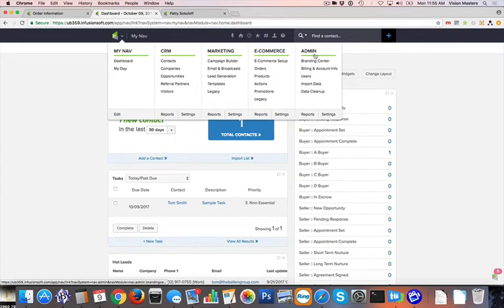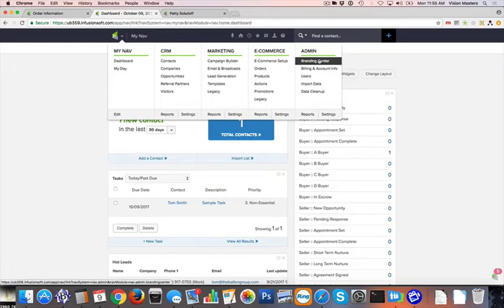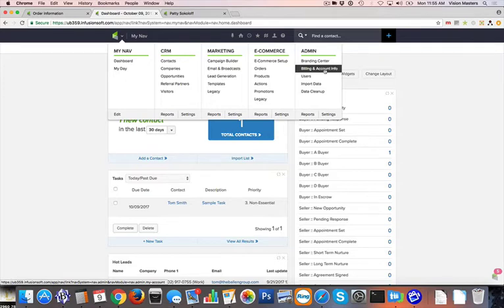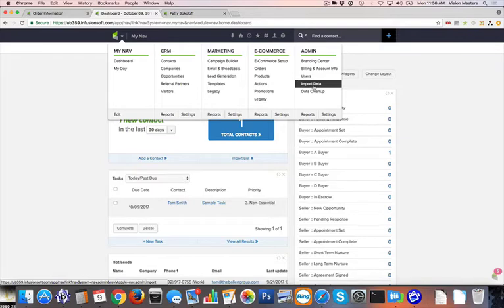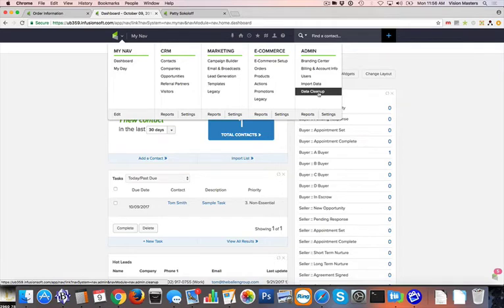And then finally, there's the admin section that allows us to manage our logos and other things that are related to our business as a whole that will show up in other parts of the system. Our billing and account information that's on file with InfusionSoft if we need to make updates there. We've got our users. So this shows us who is active in our system or who we have set up as users to access our system. We can import data from other systems and then we could also do a data cleanup, which is nice. This allows us to check for duplicates and essentially find records on ways where we can clean up the data that we have pulled in.